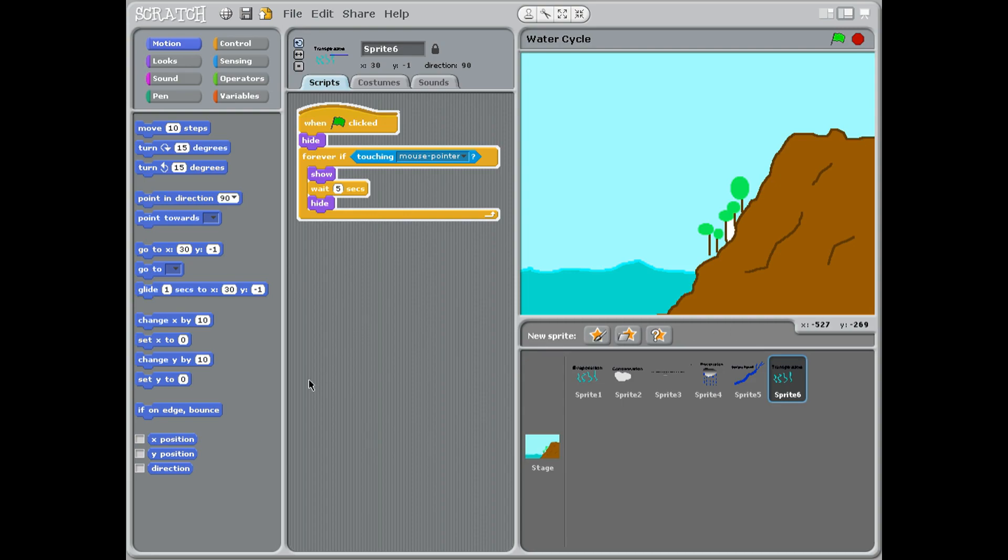With class three, we're going to do, in fact class two, we're going to do an animation of the water cycle. The water cycle is basically how the water evaporates, turns into clouds.